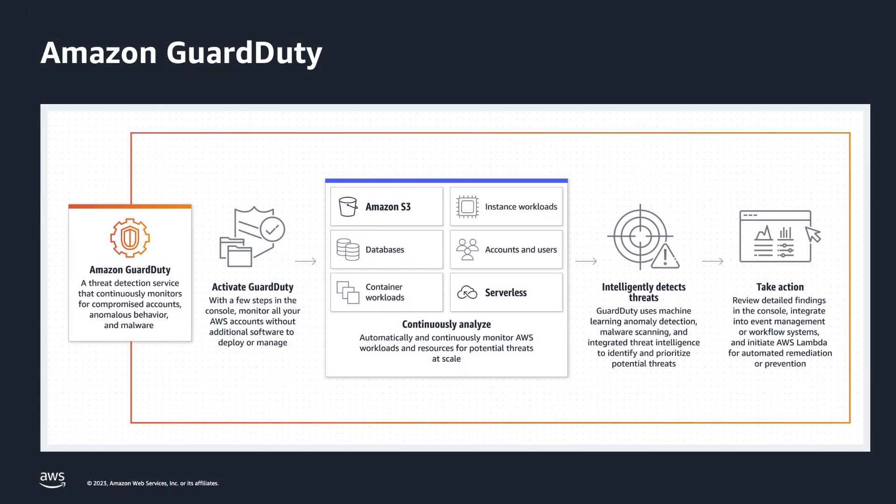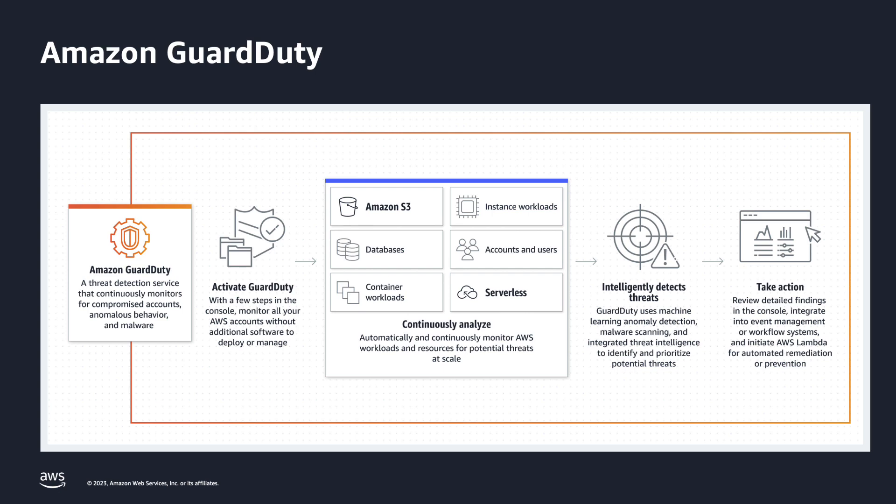Amazon GuardDuty is a threat detection service that continuously monitors for malicious activity and unauthorized behavior to protect your AWS accounts, Amazon EC2 workloads, container applications, Amazon Aurora databases, and data stored in Amazon Simple Storage service. GuardDuty achieves this by combining machine learning, anomaly detection, network monitoring, malicious file discovery, and using both AWS and industry-leading third-party sources.